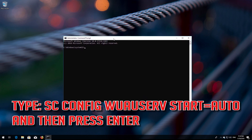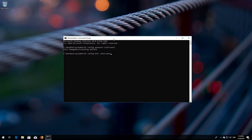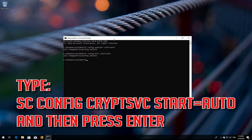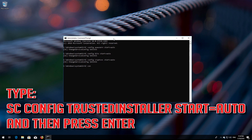Type 'sc config wuauserv start= auto' and then press Enter. Type 'sc config bits start= auto' and then press Enter. Type 'sc config cryptsvc start= auto' and then press Enter. Type 'sc config trustedinstaller start= auto' and then press Enter.